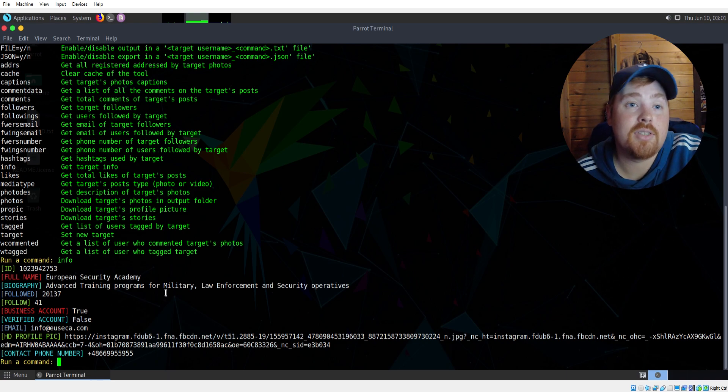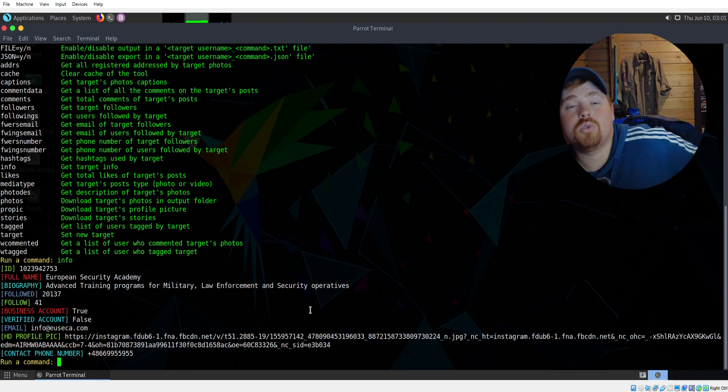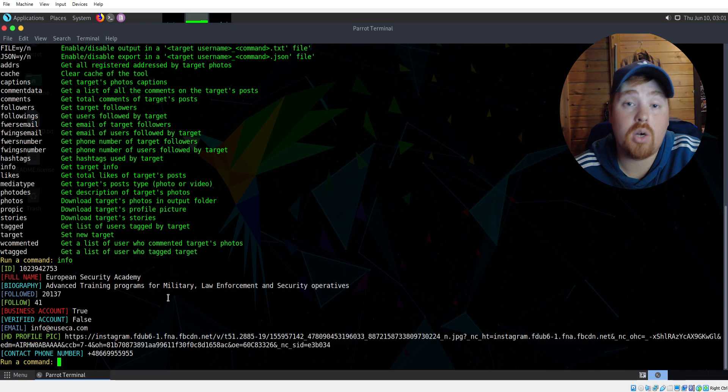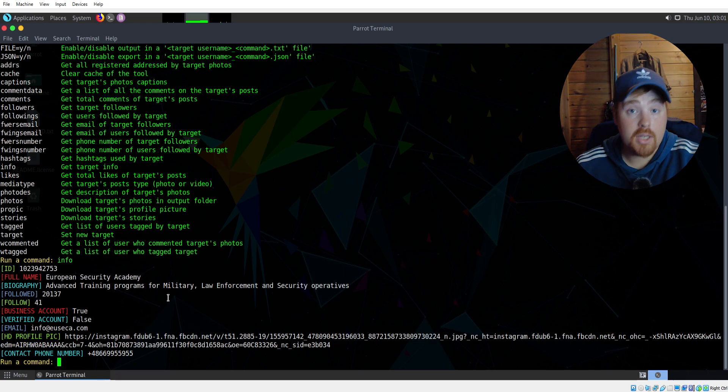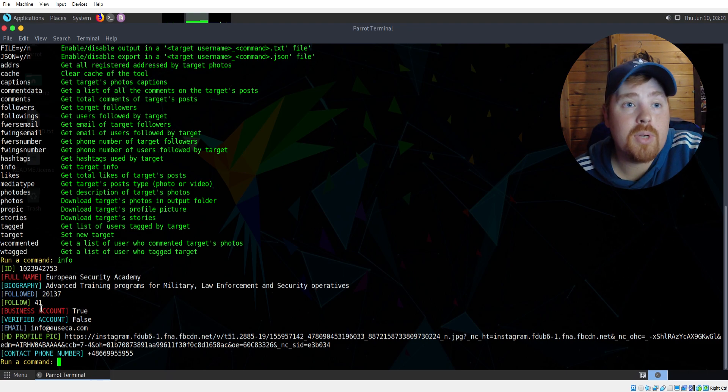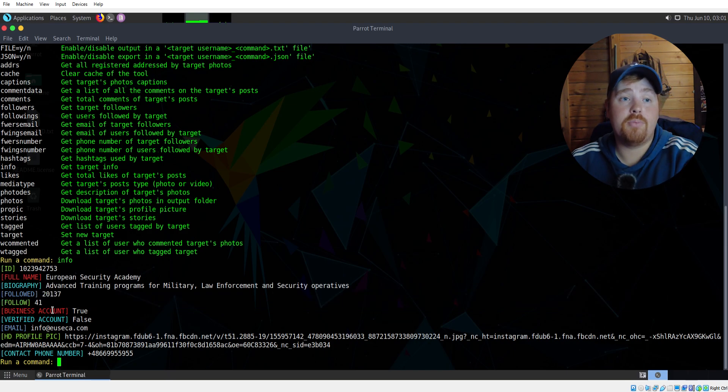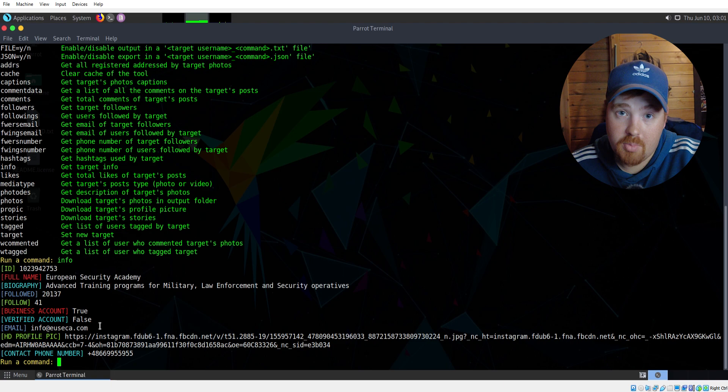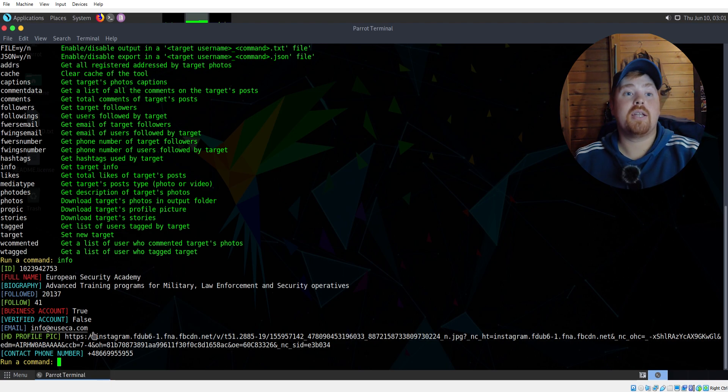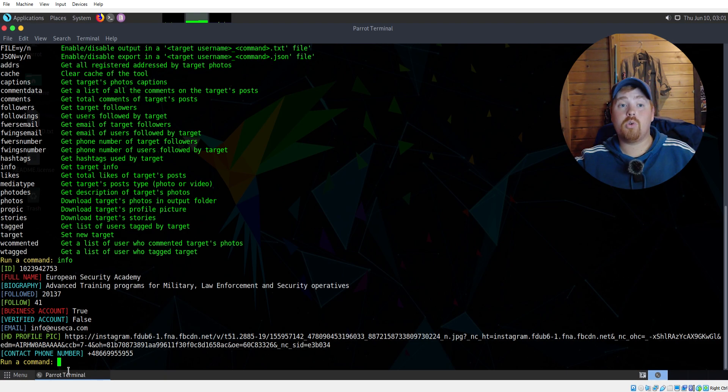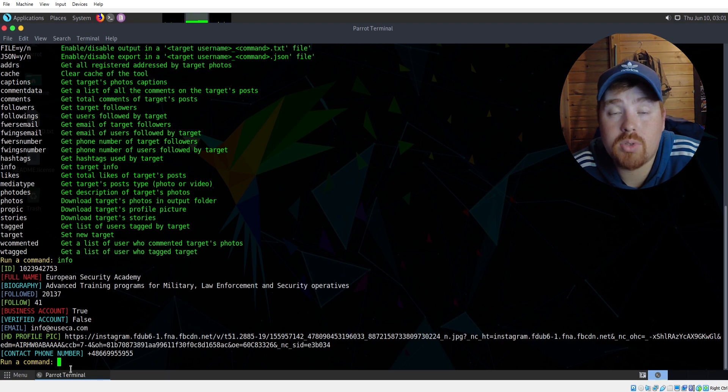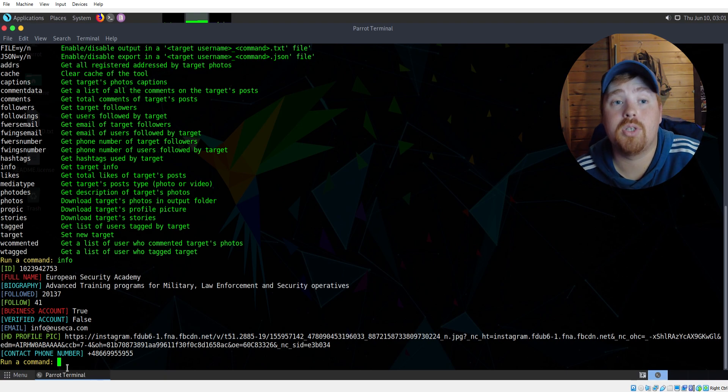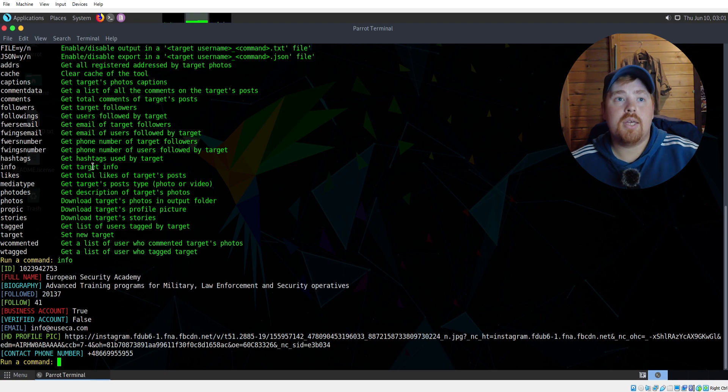We can see obviously the biography that's included - 'advanced training programs for military law enforcement and security operatives' - and this is also where we provide our OSINT training course if you're interested. Hit us up, there'll be a link below, go check that out. We can see how many people follow the target - over 20,000 - and how many people that the target follows, which is 41. We can see it's a business account, it's not verified at the moment. We have an email address and a link to the profile picture and a phone number, which isn't publicly available if you go to the EU SECA page. You're not going to see the phone number there, which is really, really interesting.